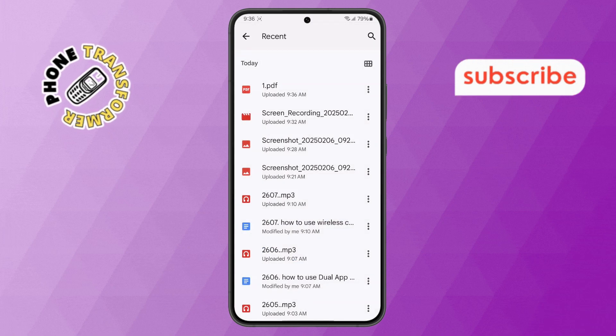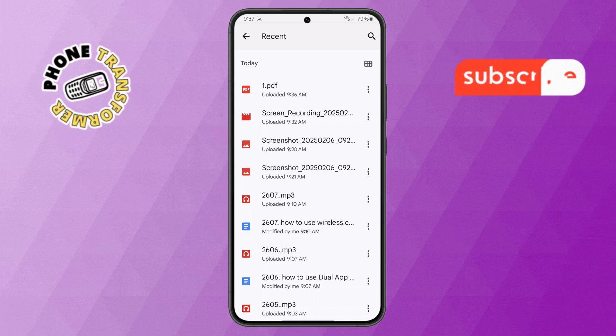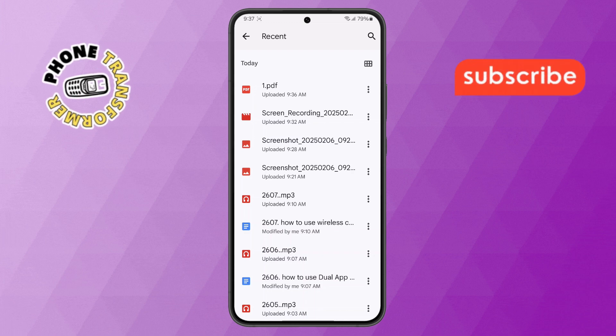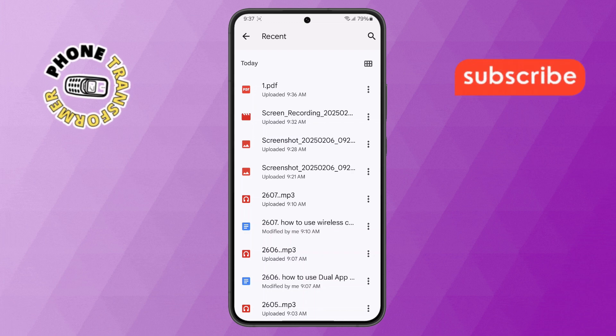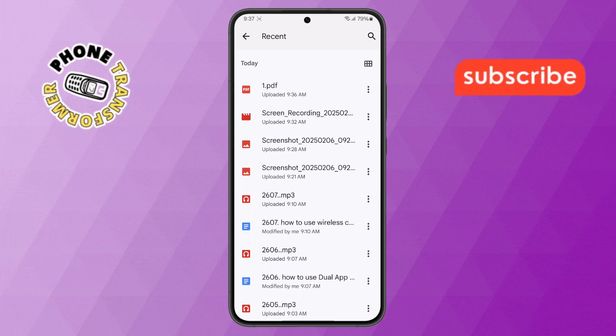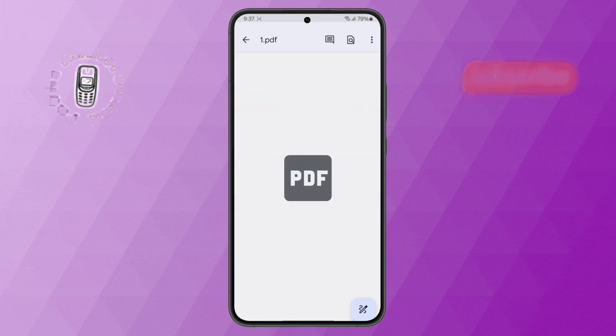Step 8. Here, you will see the PDF at the top of the screen that you just created. Tap on it to open the PDF file.